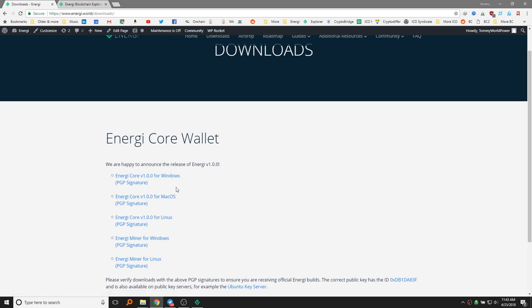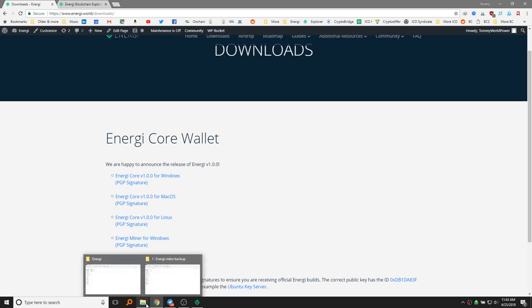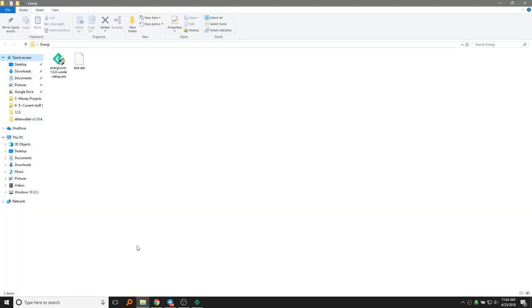It's pretty similar for each. I have Windows, so we'll just download the Windows option. Just click on it. It'll start a download. I've already downloaded it to make this go a little faster and easier, but once you download it, it will give you EnergyCore setup.exe. Go ahead and run that and you'll download the Energy Client.